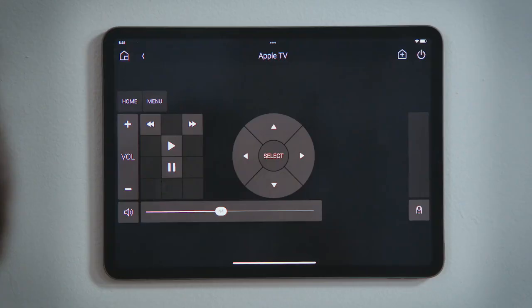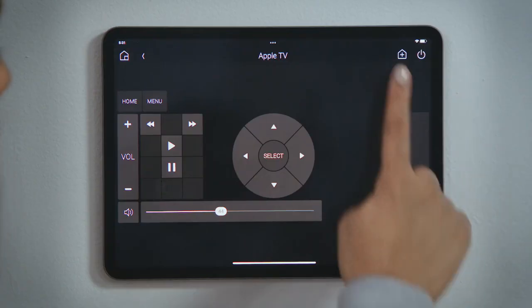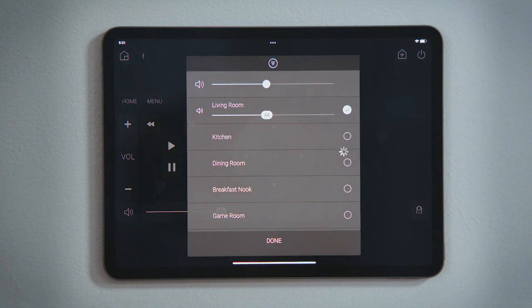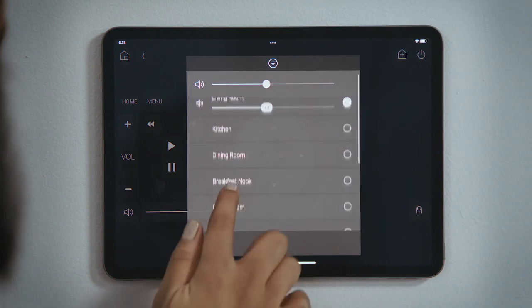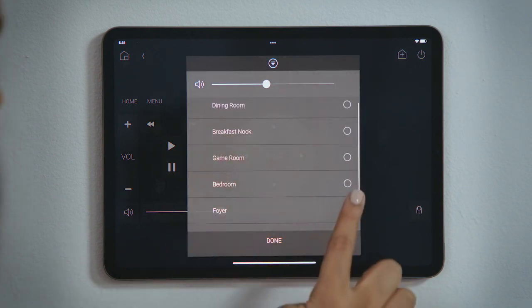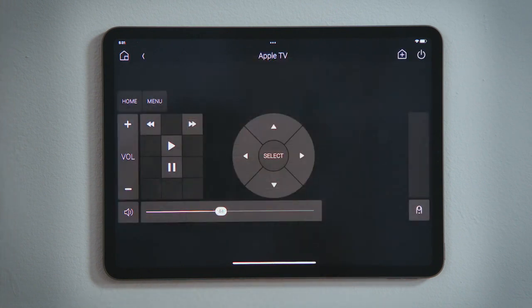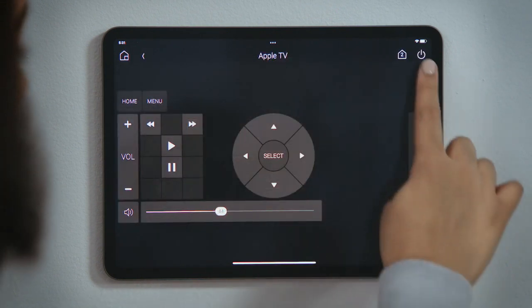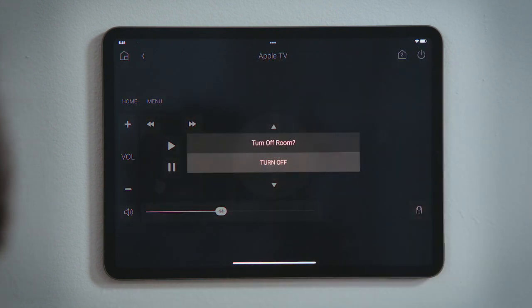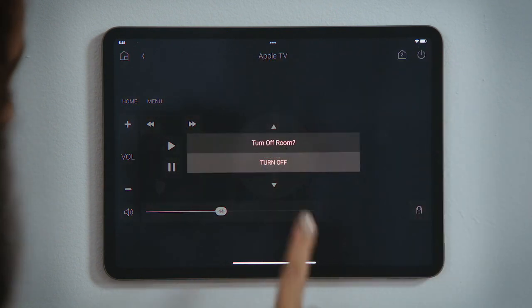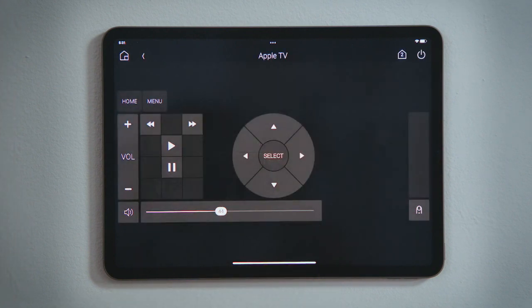If you want to finish your movie in another room, tap Share Media, tap the circle to select which room you want to add, and tap Done. When you are done, just tap the Power button to turn everything off. And that's how you watch Apple TV.